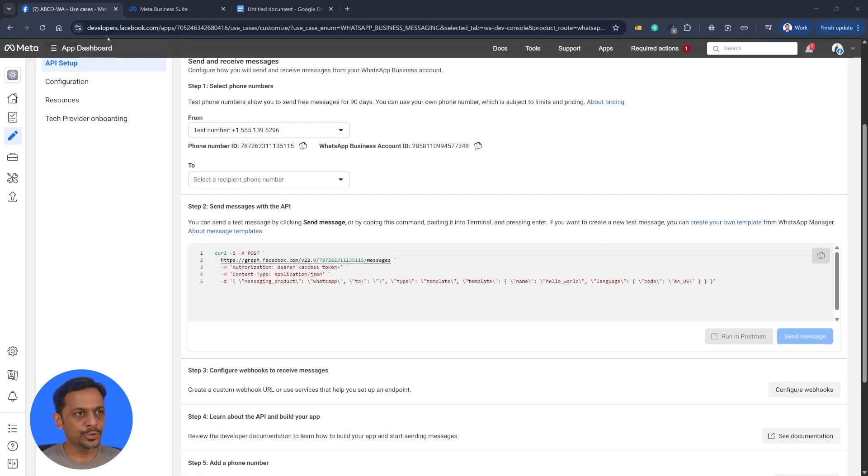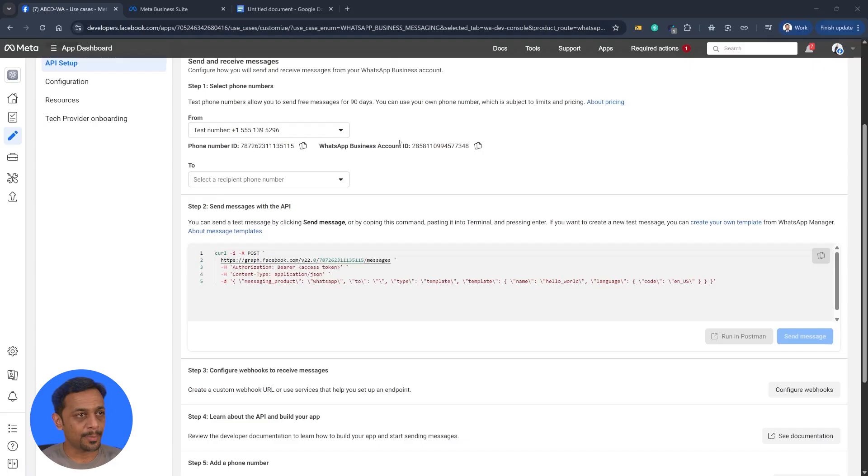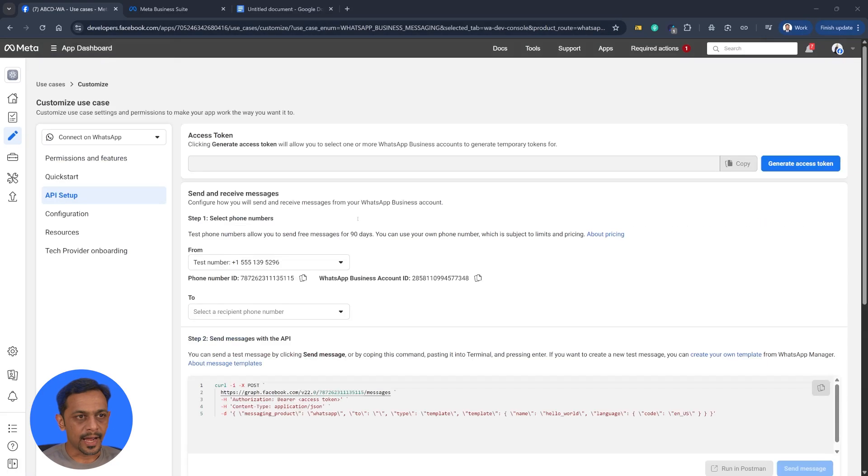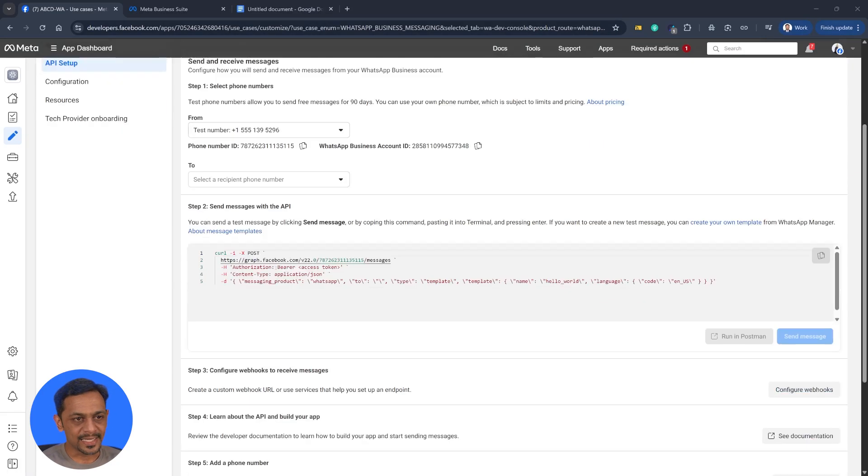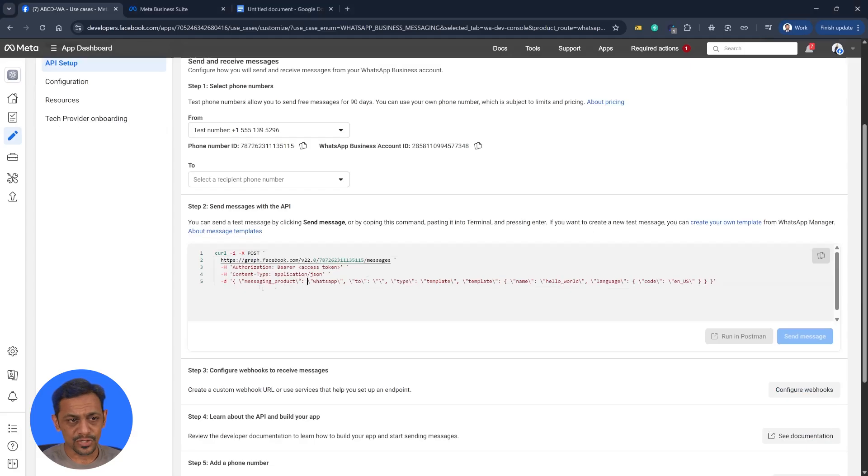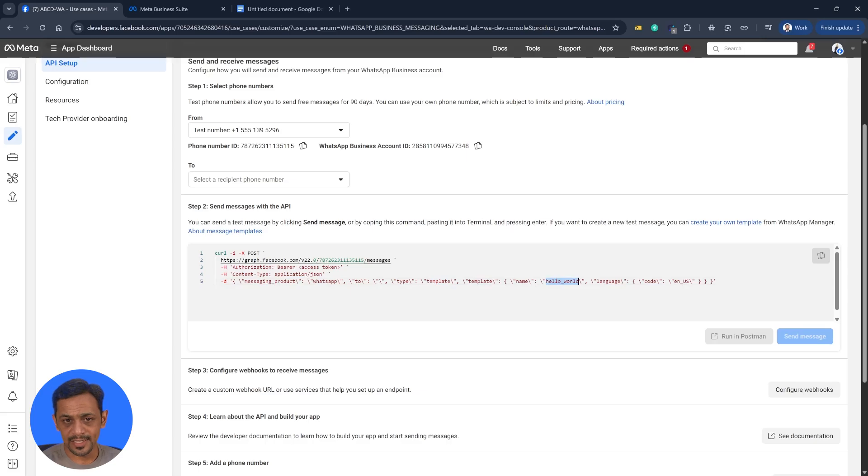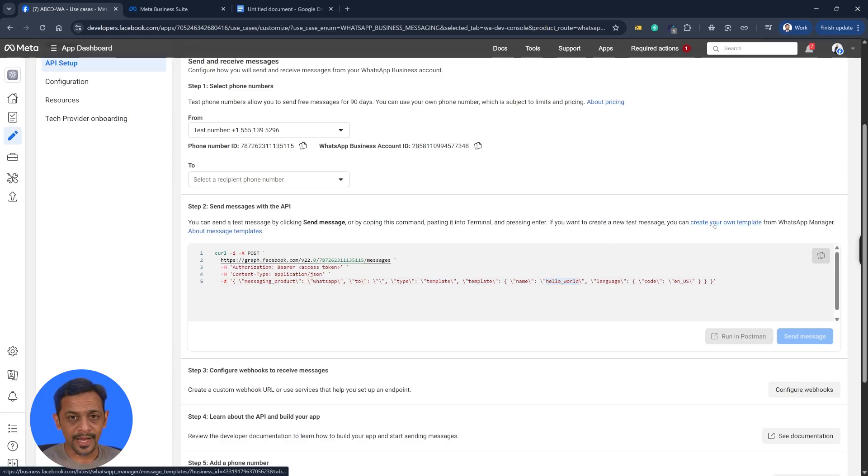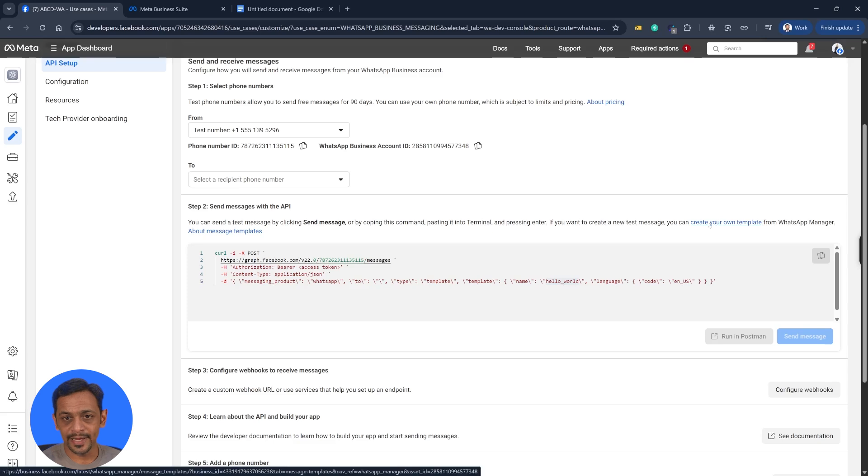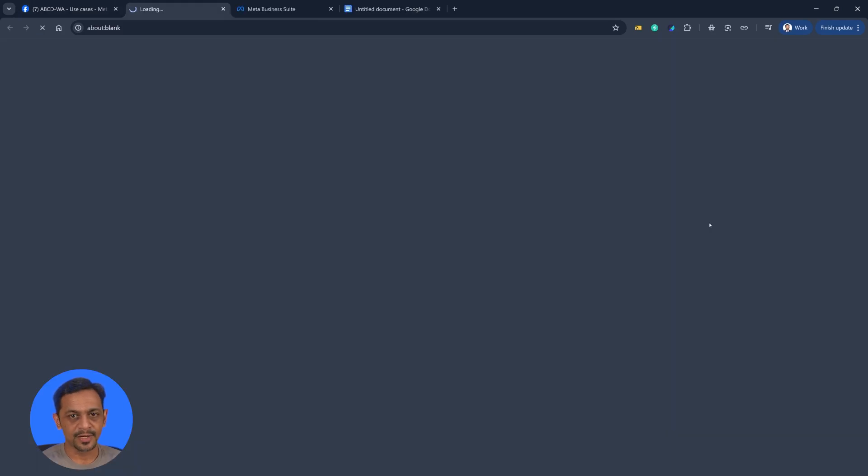We'll head back to developers.facebook.com and we are on the app that we created. You can see that we sent a message from here. Again, this is a template message. As you can see, template is being used and hello world is the template name. If you want to create your own template, you can click on create your own template on this particular page.